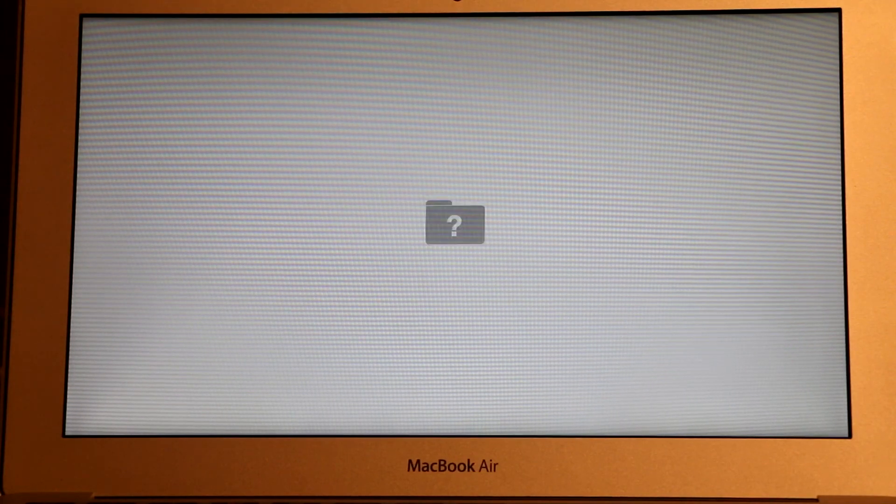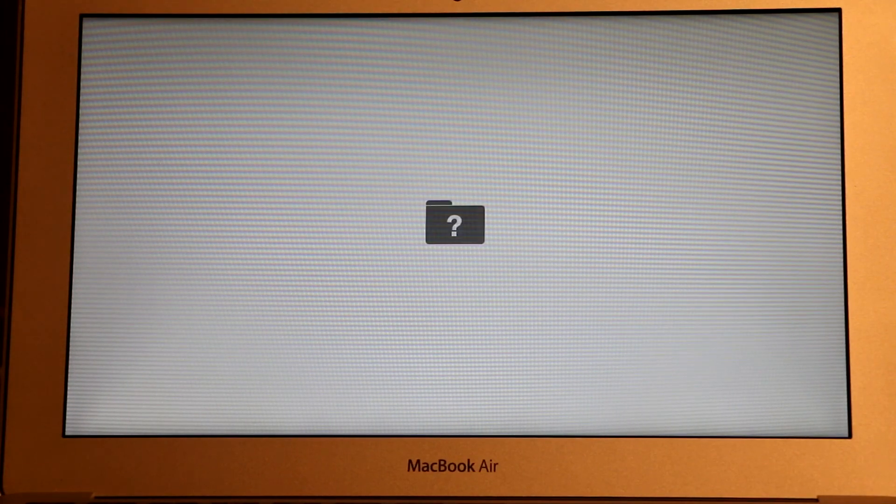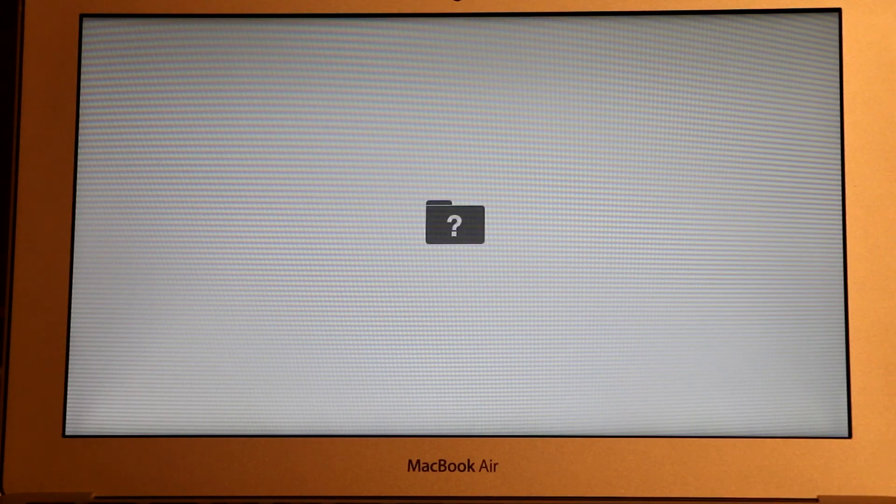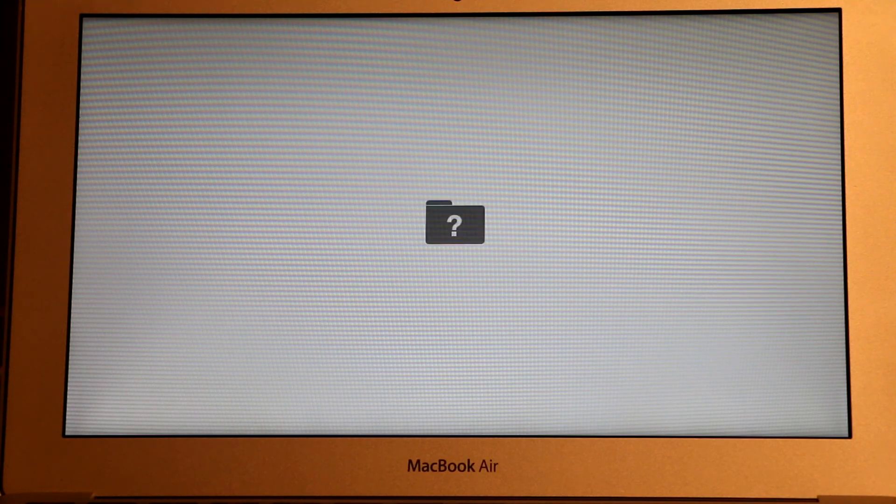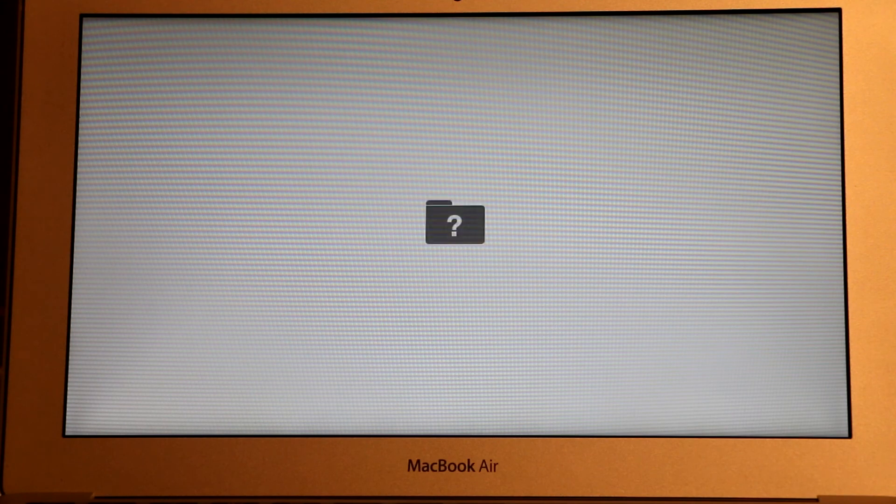When you start your computer and boot time takes a little longer than usual, and then at the end you're stuck with this message and your computer won't boot. So there could be a couple problems.